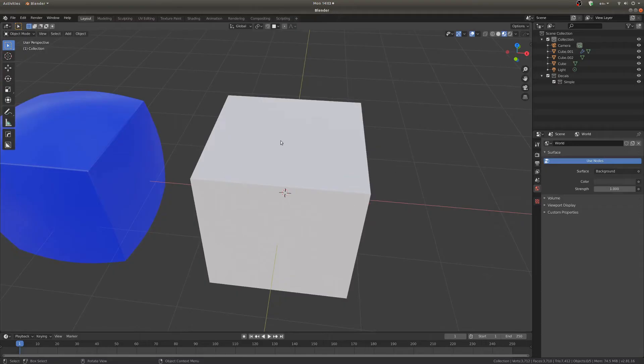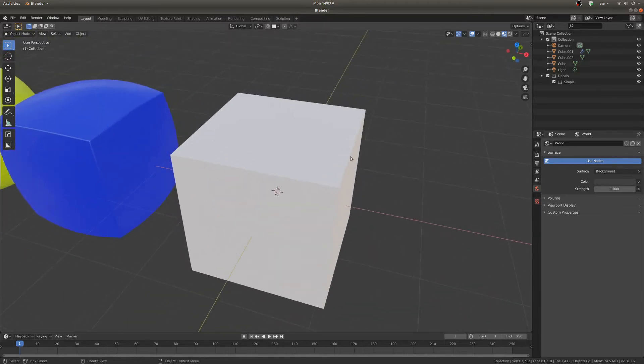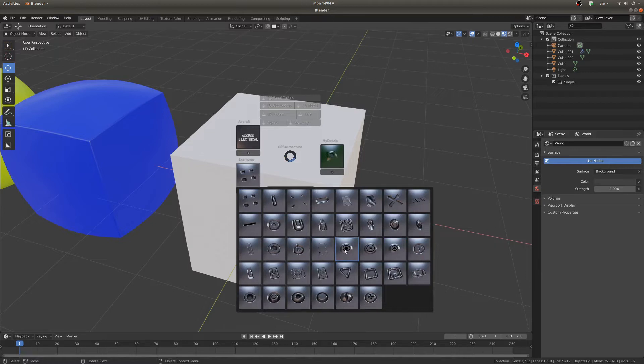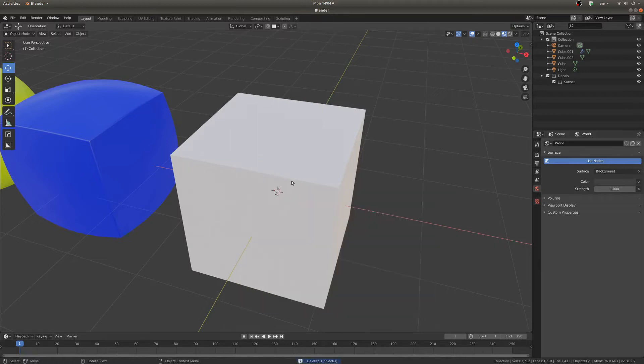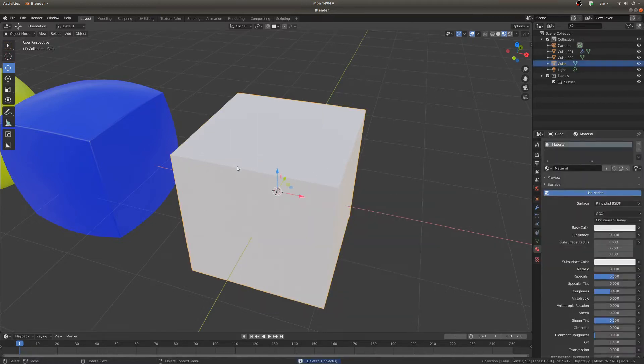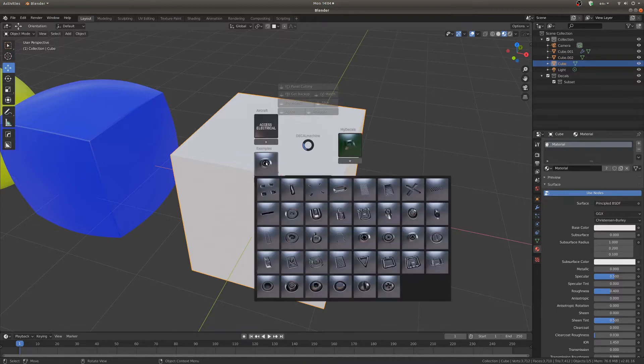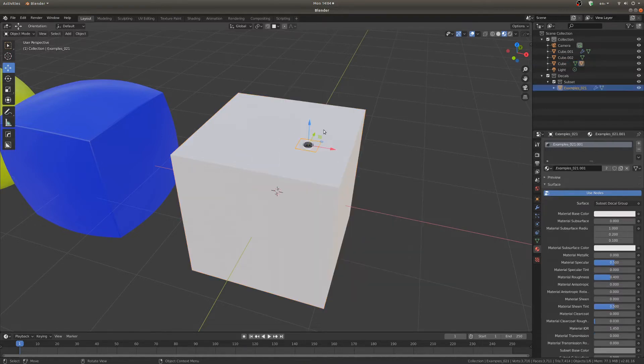So the main hotkey you're going to be using with this is D and that will open up this pie menu here. You have all these decals here that you can choose from. So to add a decal to an object it's a good idea to select that object and then you hit D and then you can select one of these objects just to put on.